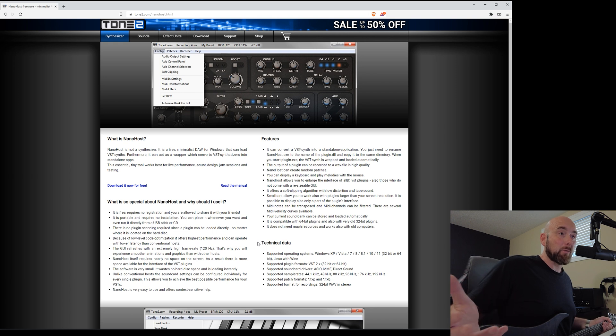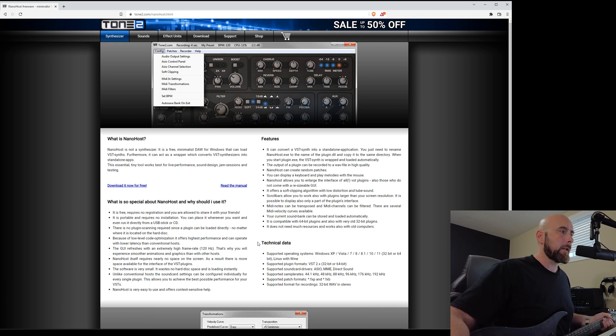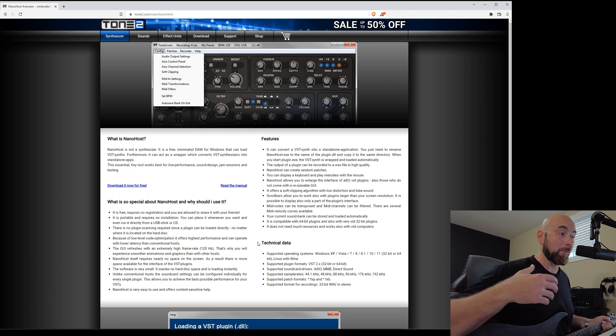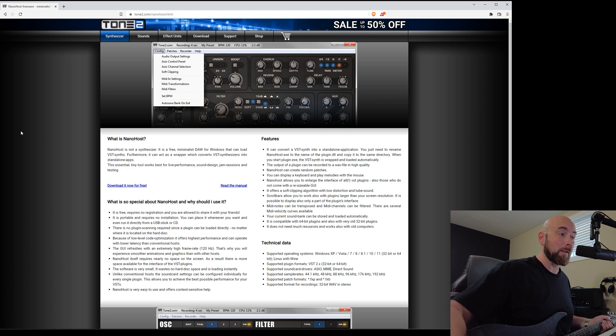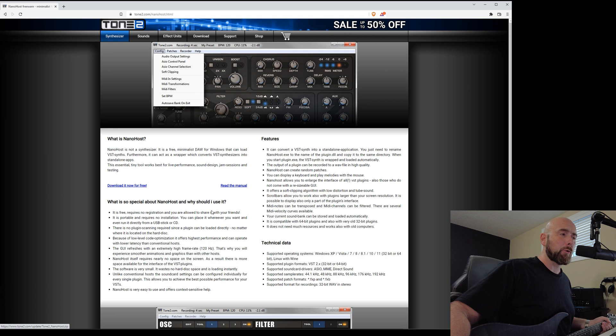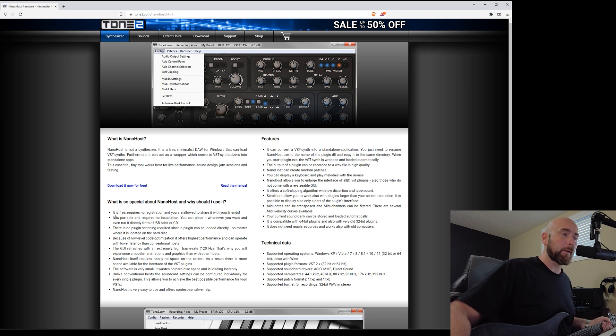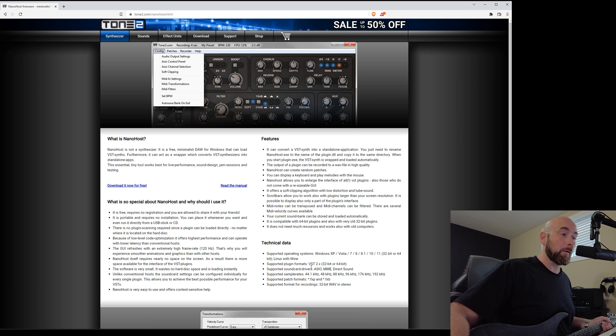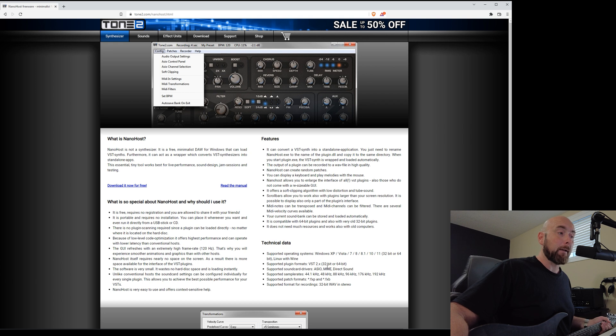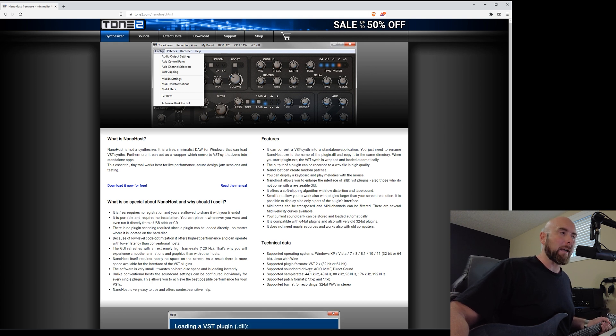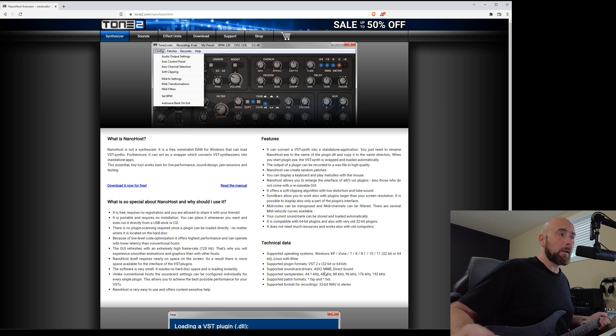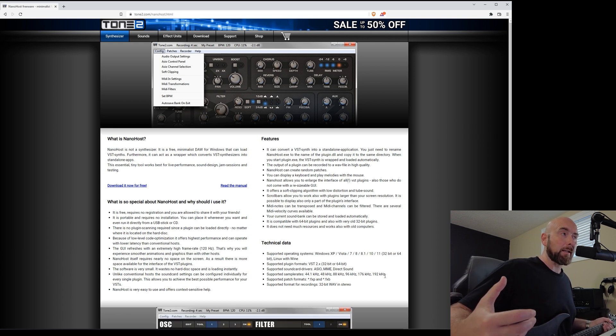So basically, you're going to download this now for free. The beautiful part about this is, notice it says it's free, requires no registration. You're allowed to share it with your friends. They're really open about this. It only supports VST2 plug-in formats at either 32-bit or 64-bit. Supported sound card drivers are ASIO, MME, and direct sound. All the different sample rates we could ask for. And format for recordings, 32-bit, wave, and stereo. So it really does meet all the requirements we would need to be able to host Helix Native.